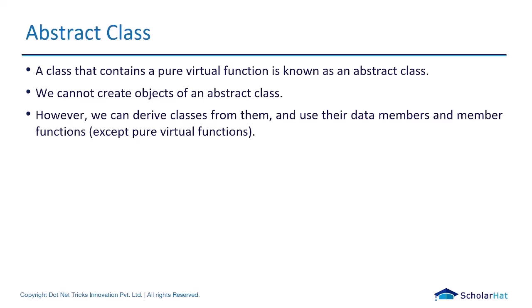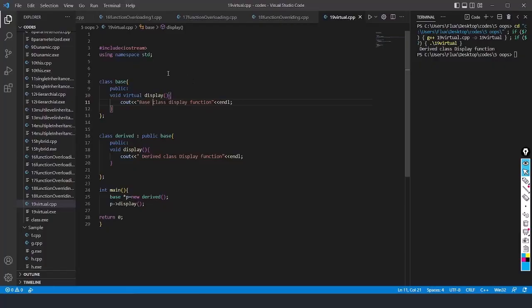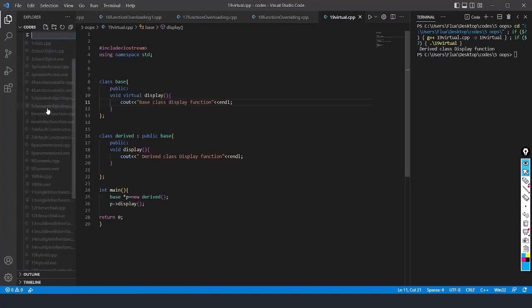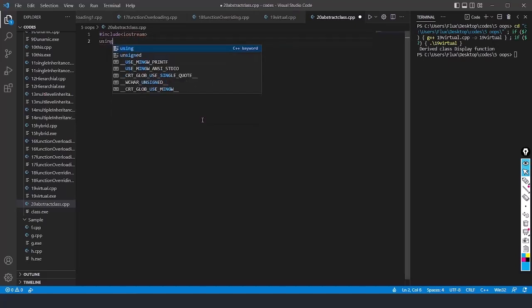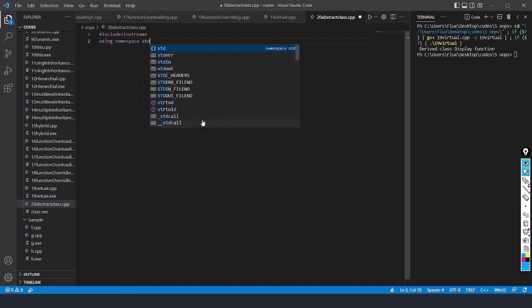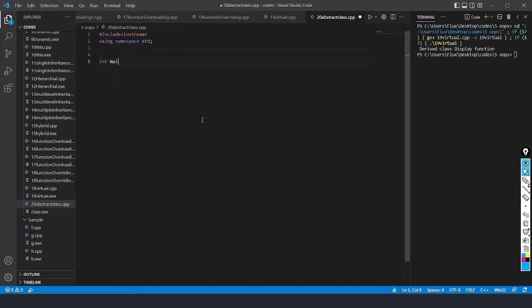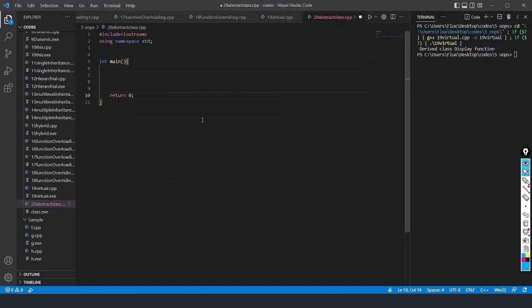Let us jump to VS Code and see one example of what abstract class means, and how to create a pure virtual function. I will name the file 20_abstractclass.cpp. Let us create the header file — hash include iostream and using namespace std. I will write the main function: int main with return 0.